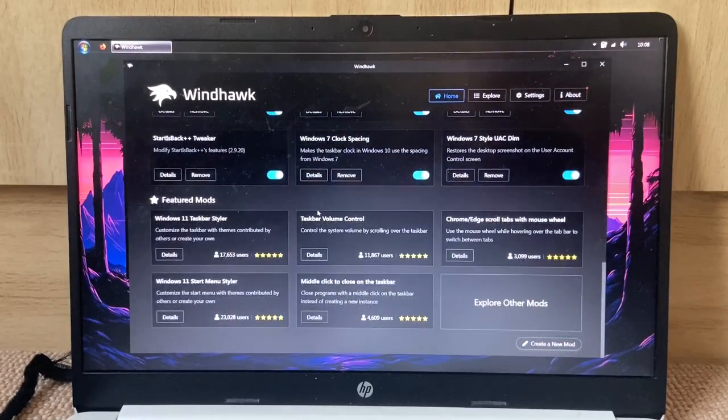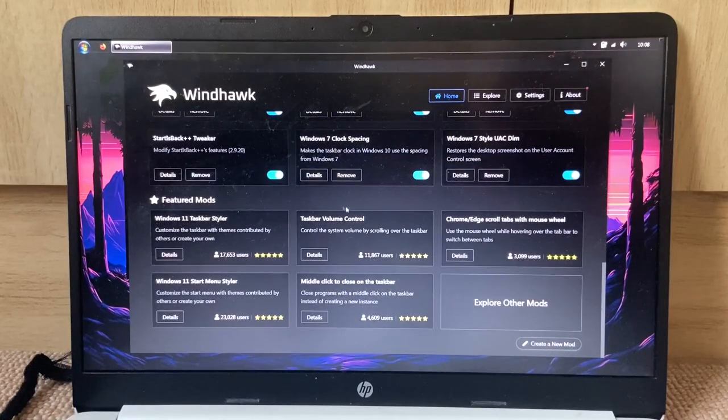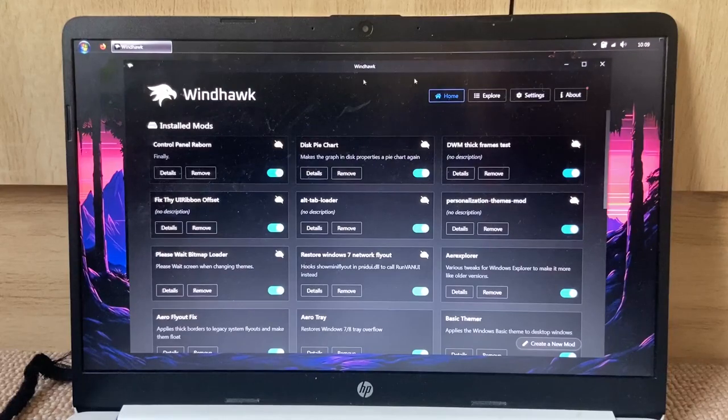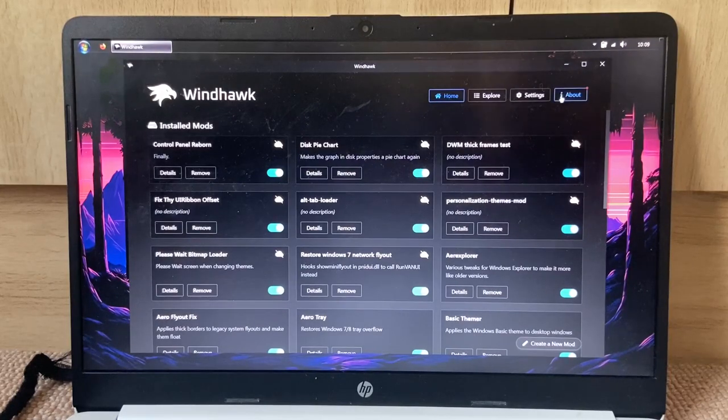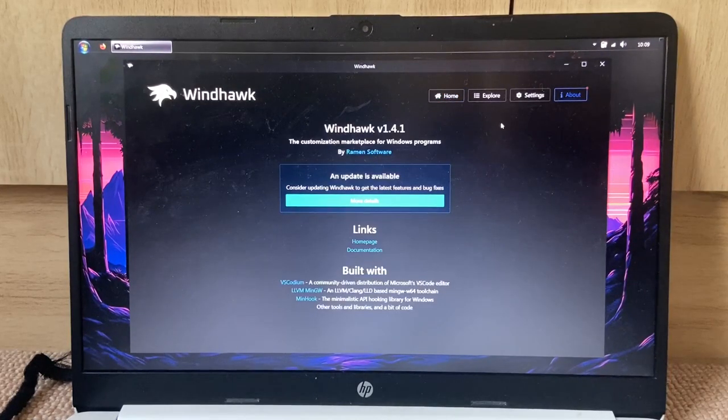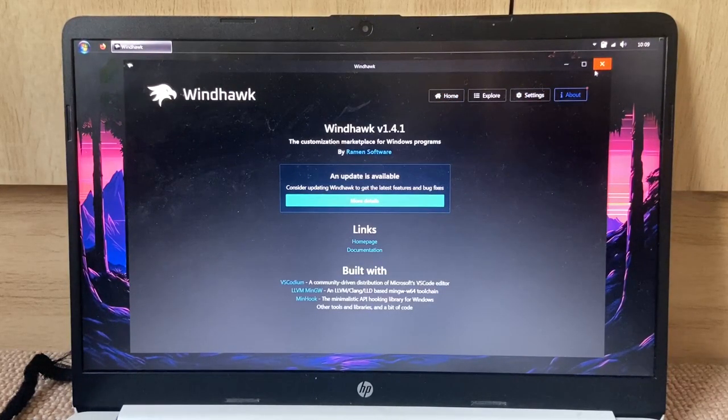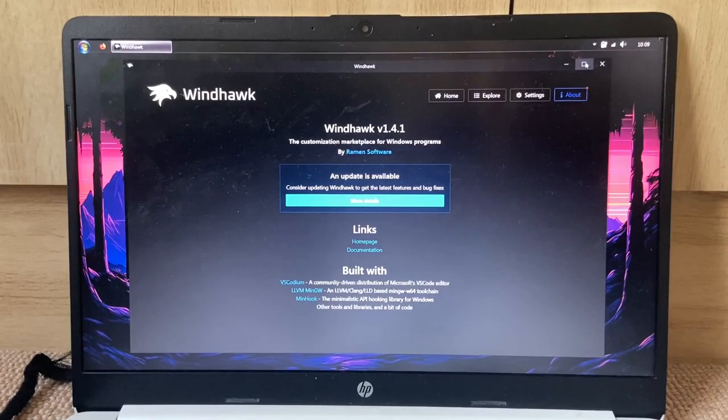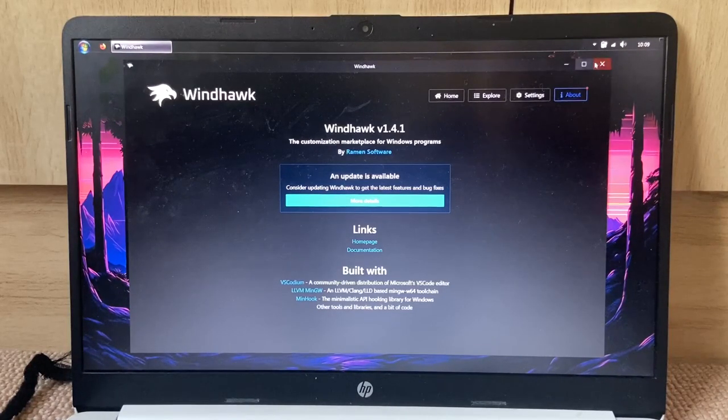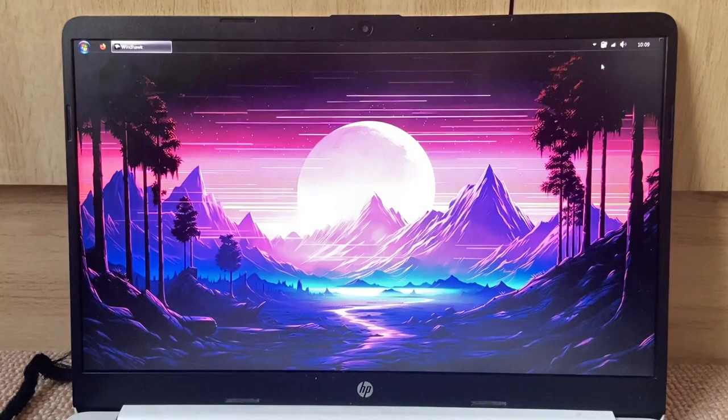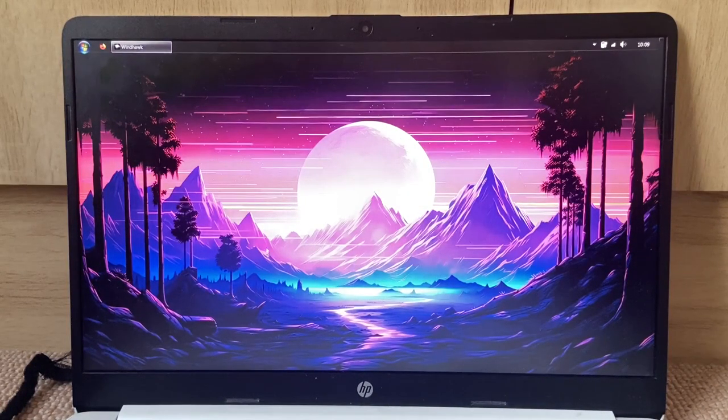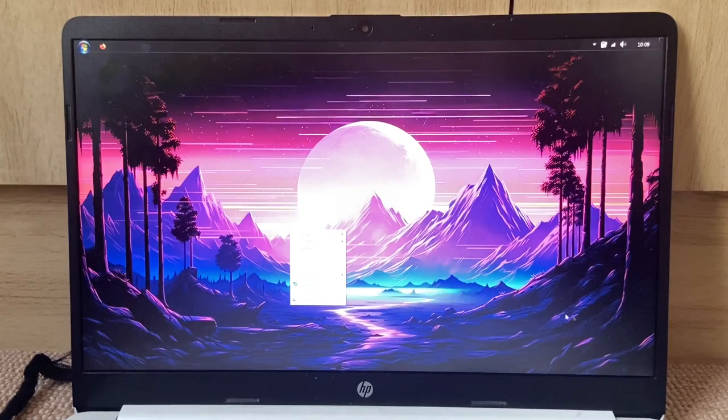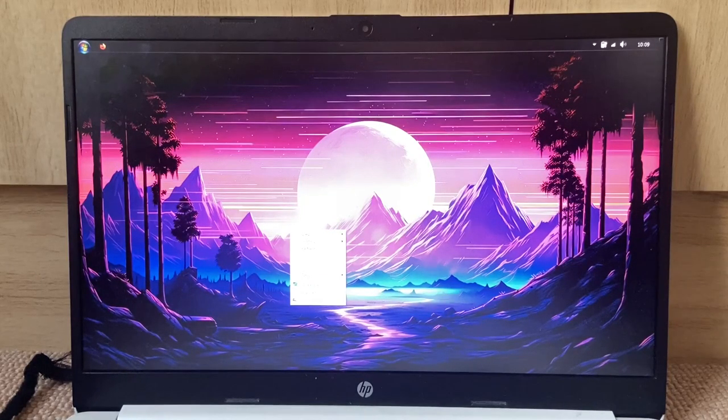So yeah. Oh my gosh, here's all the mods. Oh, Windhock. Nice. So yeah, now it's time to...